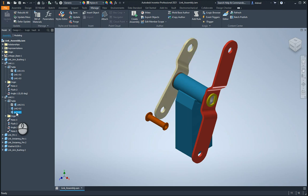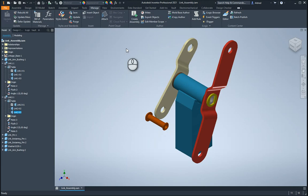Now to create the i-assembly from this, like the i-part, you go to your manage tab, click on create i-assembly.